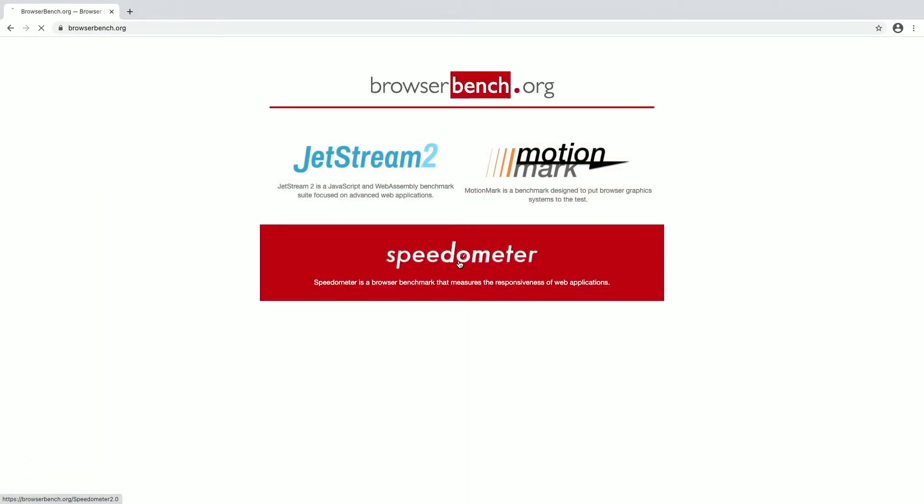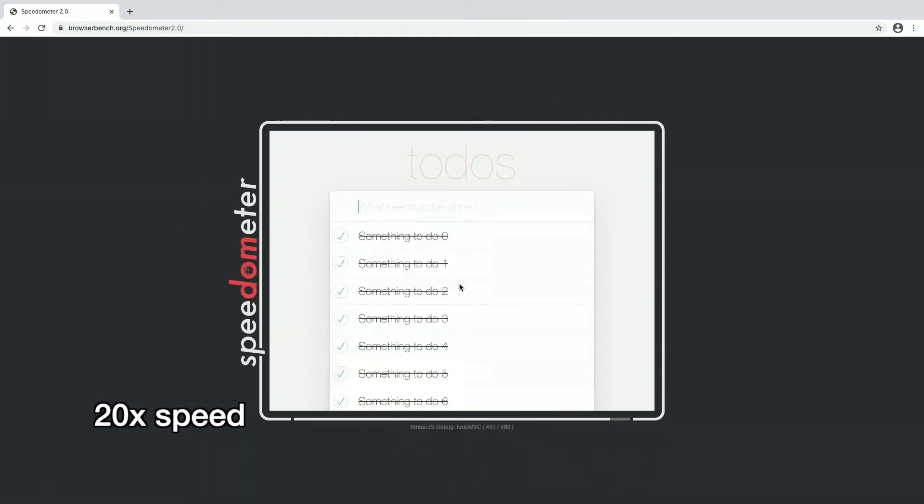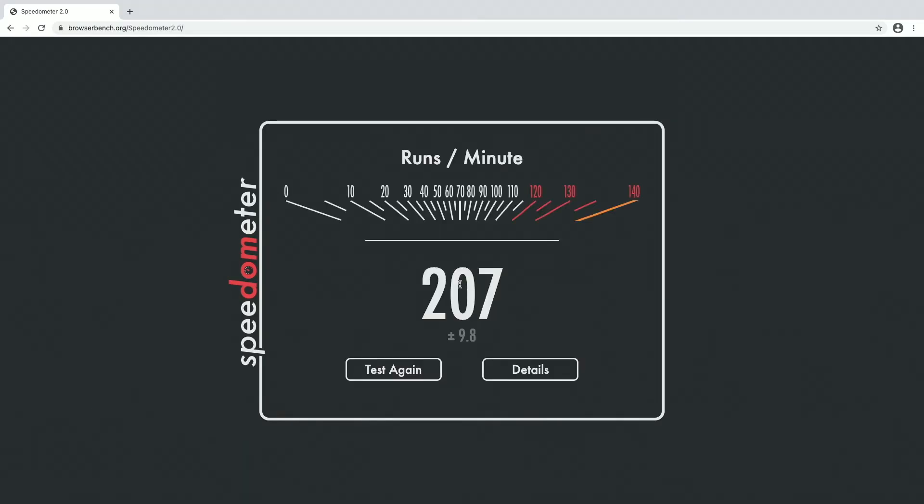Now we'll run speedometer. We got 207. So let's take a look at all of the numbers.